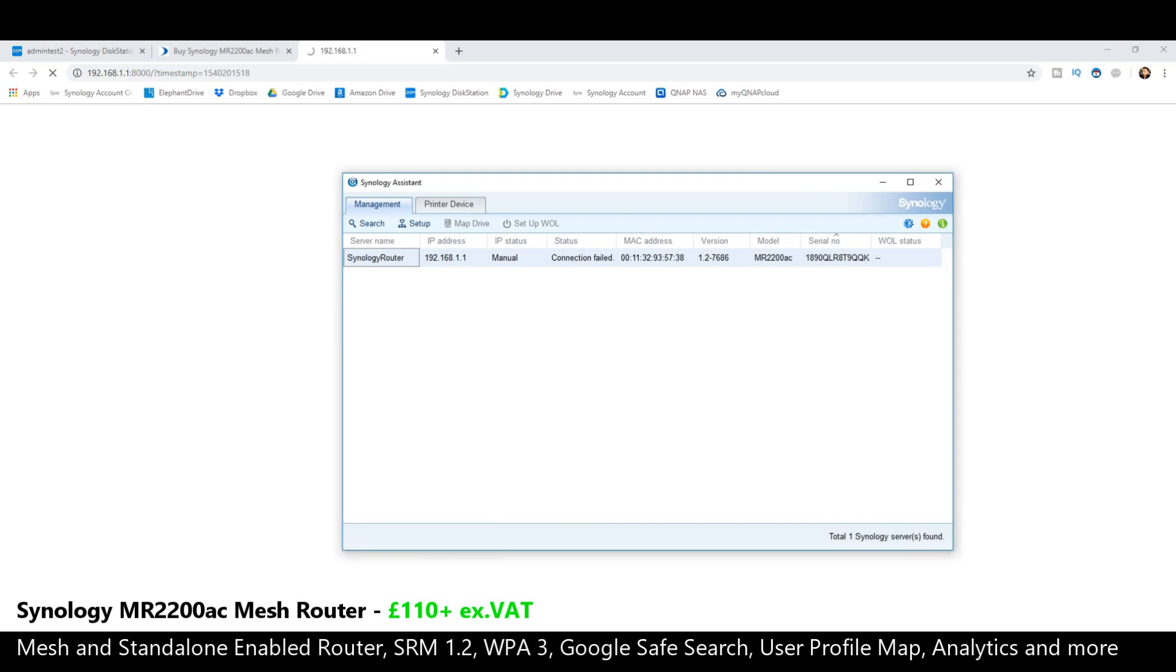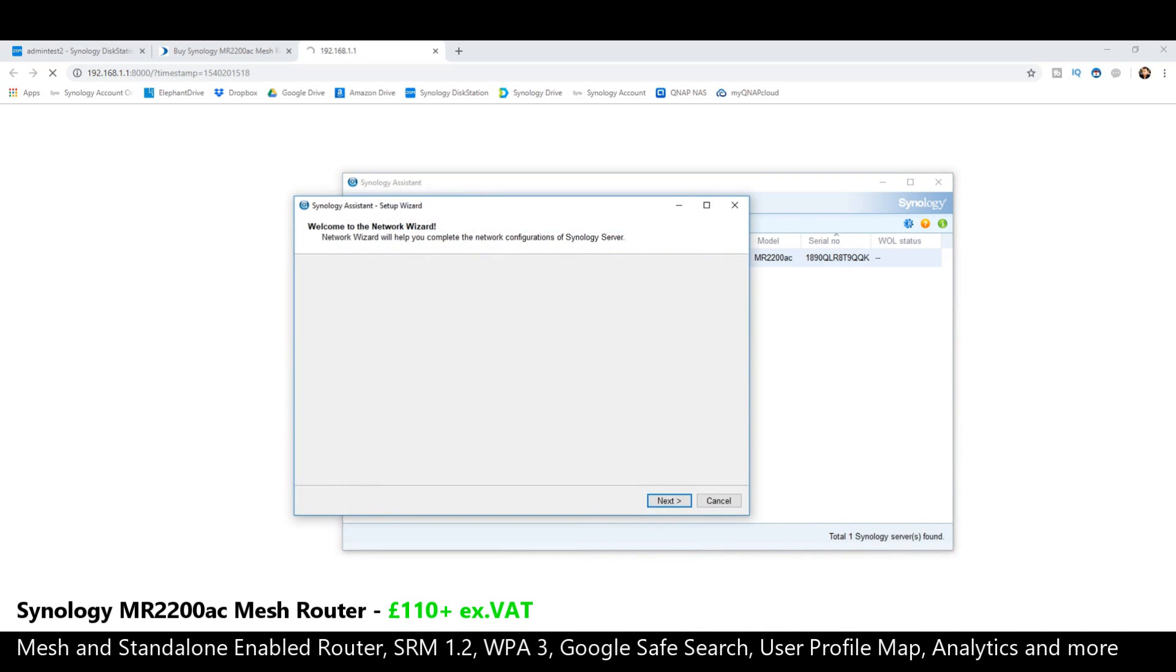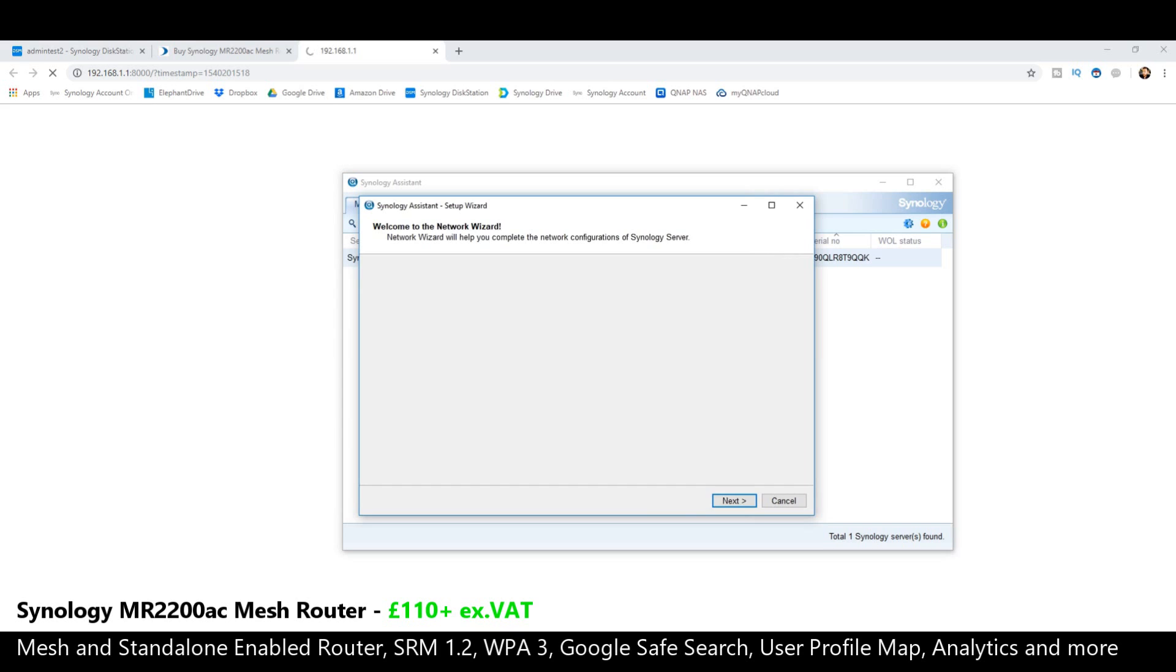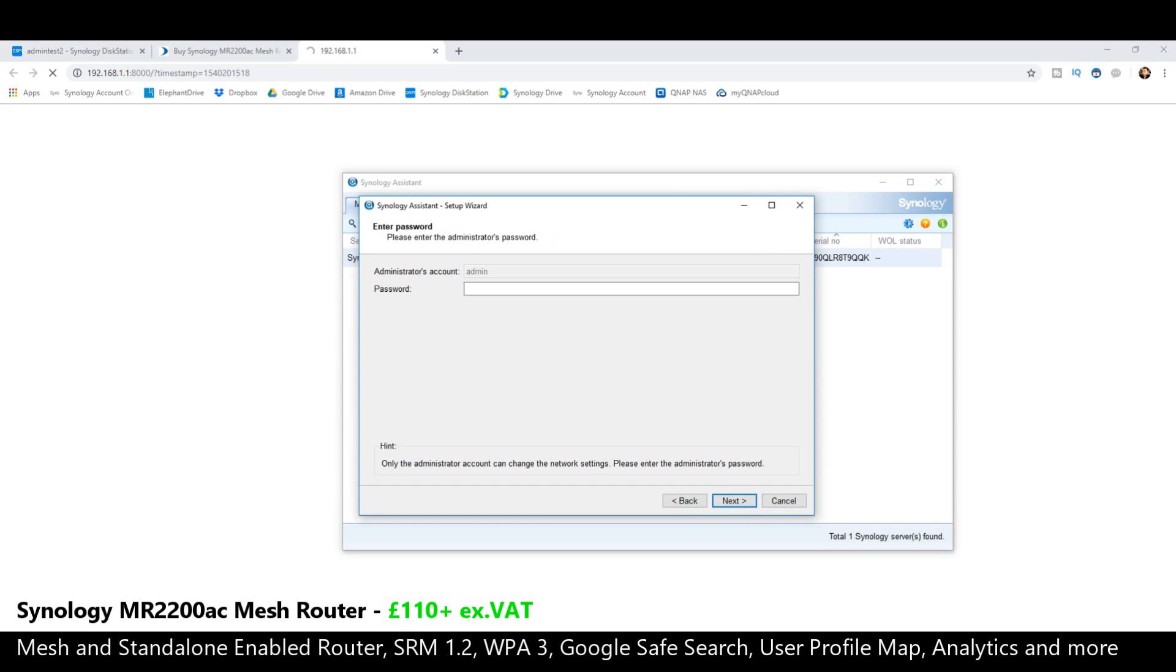From here, it will then invite you to set it up for the first time and set up the network connection. Follow the options as normal, and right now we are going to set up the admin password for the first time.